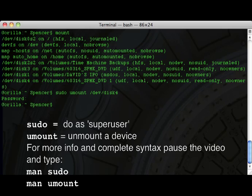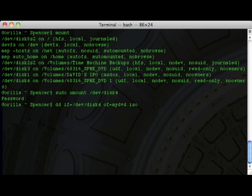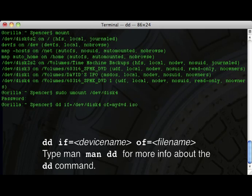You will need to provide your superuser password, and once you do that it will dismount the CD. At this point you want to use the `dd` command to make a digital image — DD will duplicate the data. IF is the switch for in-file, OF is out-file. So you'll do: `dd if=/dev/disk4 of=<name>.iso`. Once you hit enter, it'll start running.